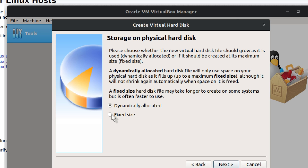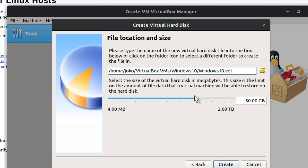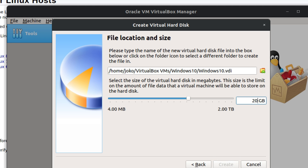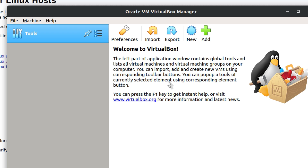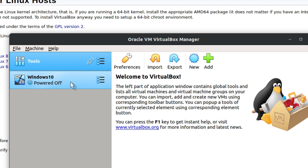I always use VirtualBox disk image. Dynamically allocated means it will allocate more room as you need it. If you're going to install large files, sometimes it says there's not enough room on the computer, so I do a fixed size if I know I'll put large files on. We're going to give Windows maybe 20 gigabytes. I typed 20, pressed enter, and now we have Windows 10.